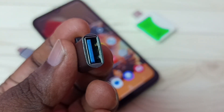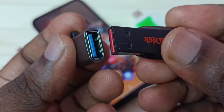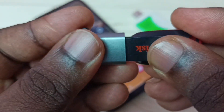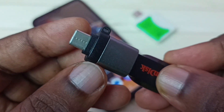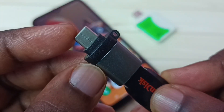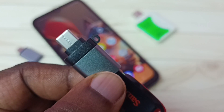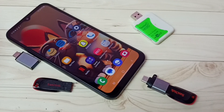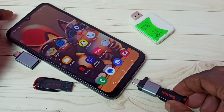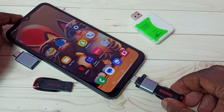In this USB port we can connect a pen drive. Let me connect this pen drive in this USB port. Then this Type-C pin we can connect to the mobile phone.